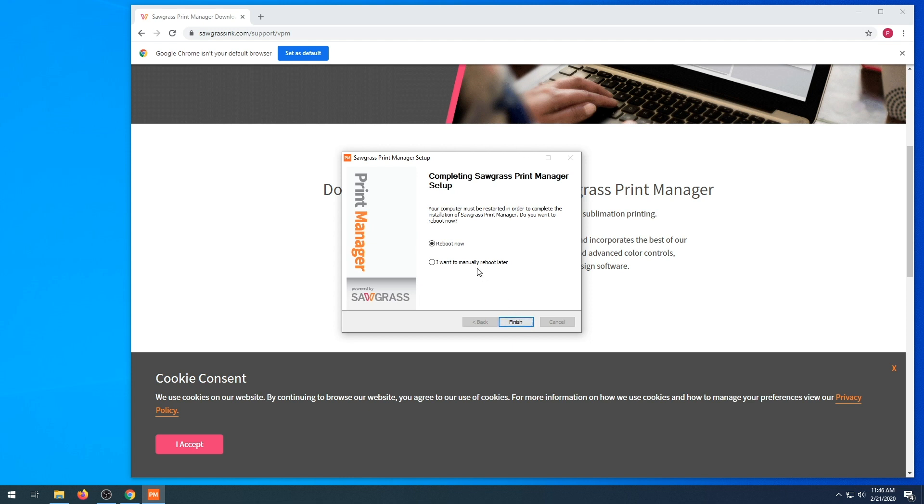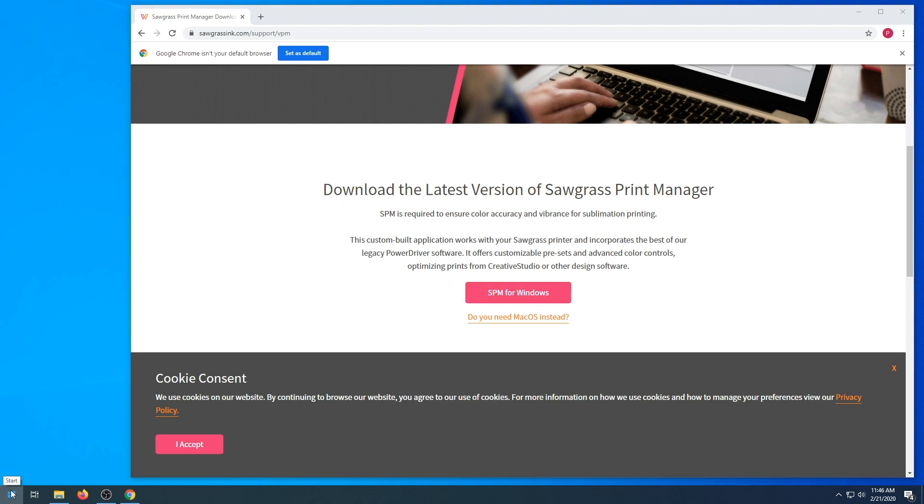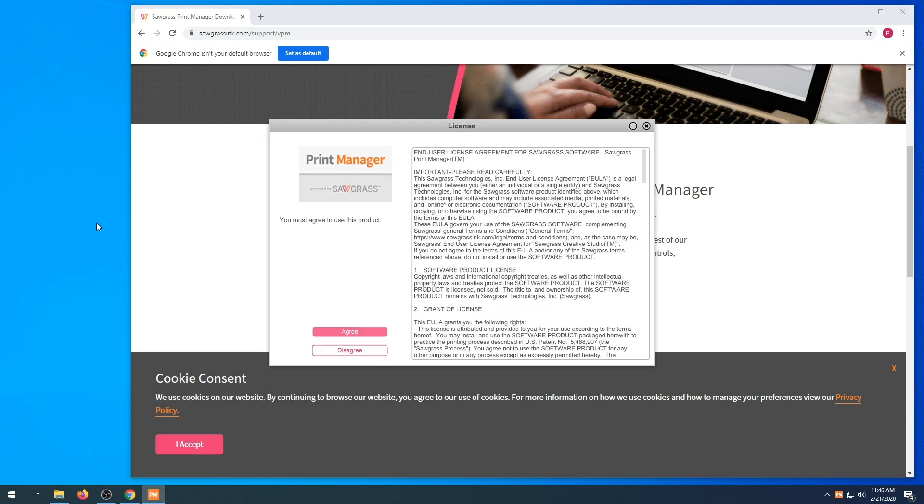You're going to want to reboot now. Once you click reboot now, click finish. Once your system has rebooted, you will find your Sawgrass Print Manager icon located on your desktop or in your Windows settings.